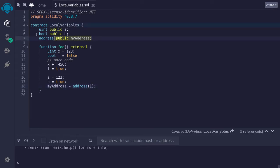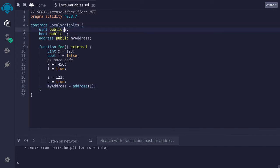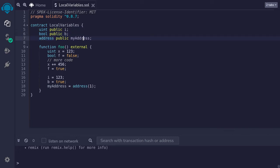In contrast, I've declared some state variables over here, uint named i, boolean named b, and the address named myaddress.